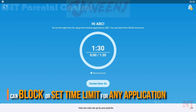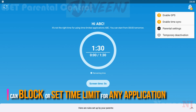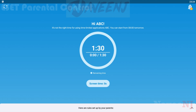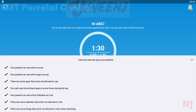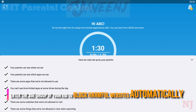You can block applications that are harmful to your kids, and also you can set a time limit for any application. In E-Set Parental Control, you can enter the age group of your kid to block harmful websites automatically.